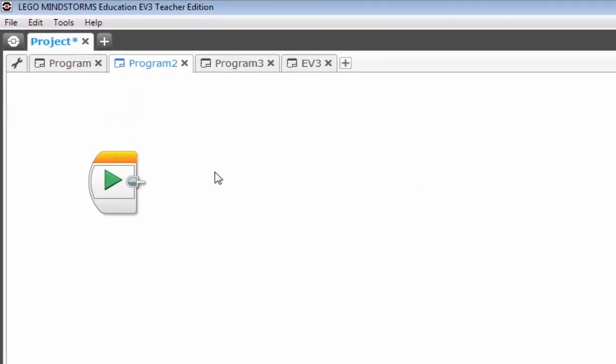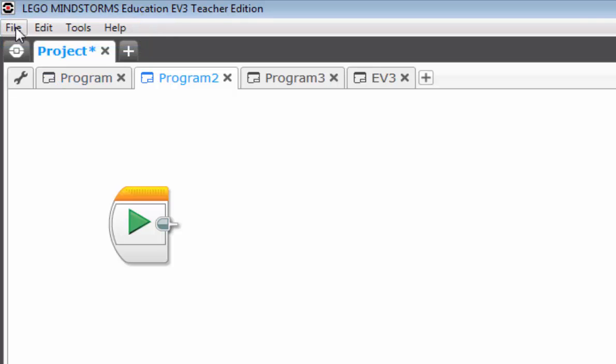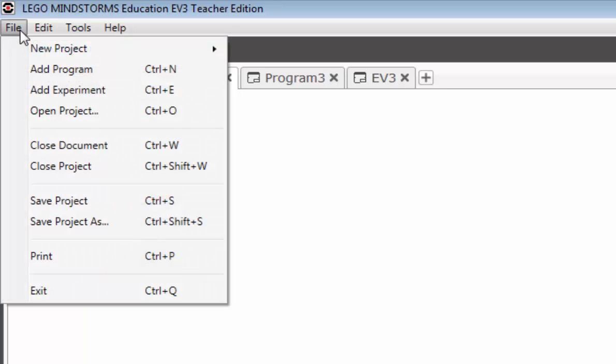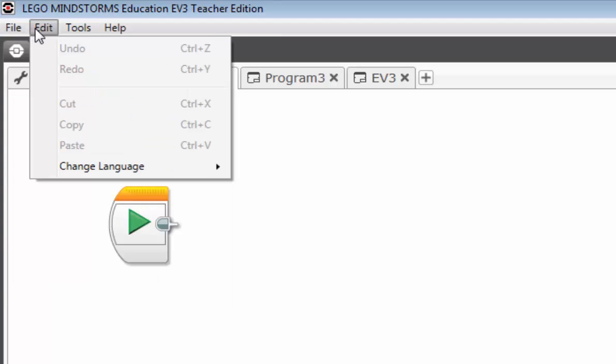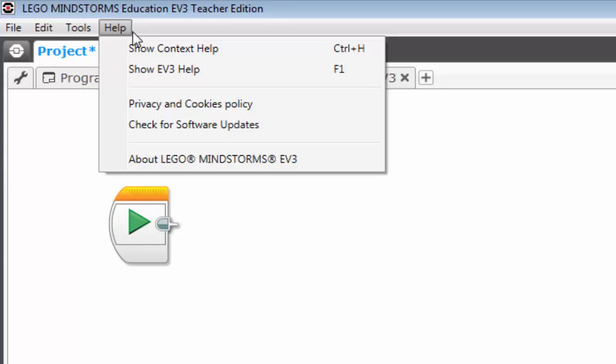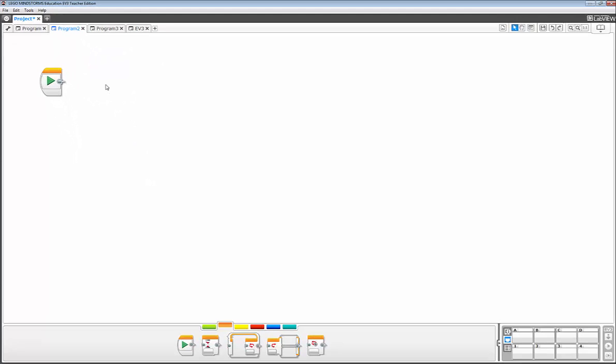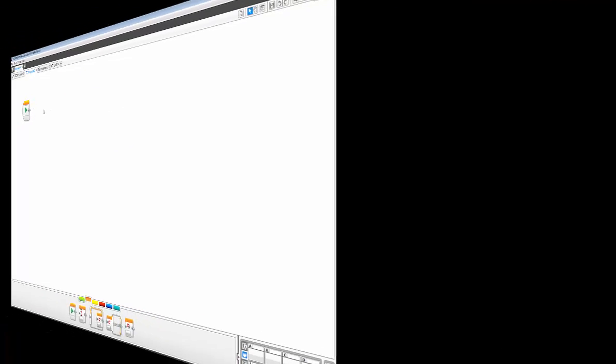And this brings us to the upper left hand corner to the menu area, which is very similar to look and feel of Microsoft menu area, which you have the file, edit, tools, help. And the file is very similar as far as content goes, and even hotkeys, as well as the edit. The tools are a bit different. But here again, under help, show EV3 help is probably the most important thing I can direct you to. And that about covers this section.